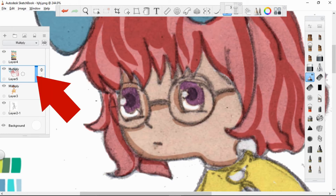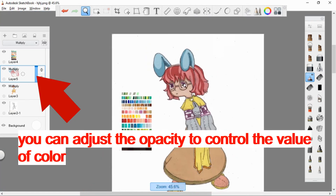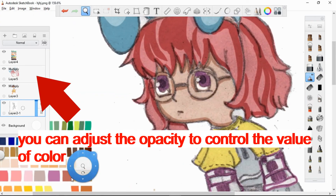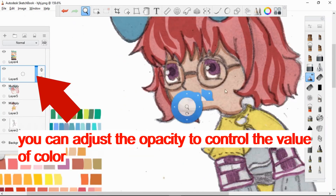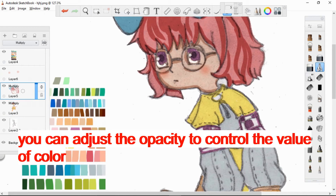Later, you can adjust the value of this layer by lowering the opacity. Thank you for watching — enjoy the rest of the time-lapse video of this digital art, keep on making art.